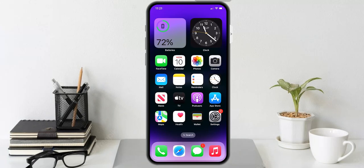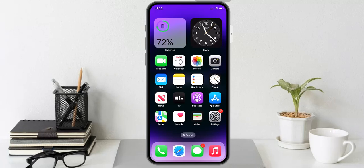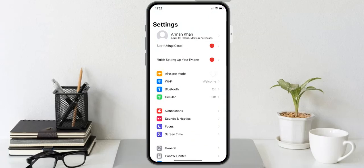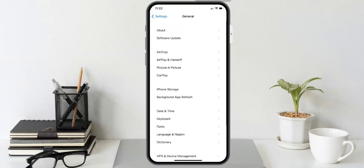Simple solutions to fix vibrate not working on iPhone. Solution number one is restart your iPhone. Sometimes your iOS 16 device does not vibrate because of a minor technical glitch. We can attempt to fix minor software problems by turning your iPhone off and back on. Simply open the Settings app, tap on General, and scroll up to find Shutdown.